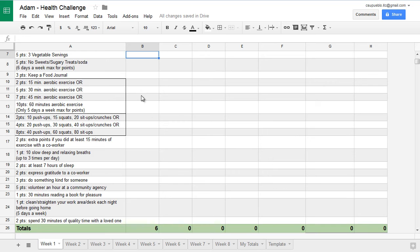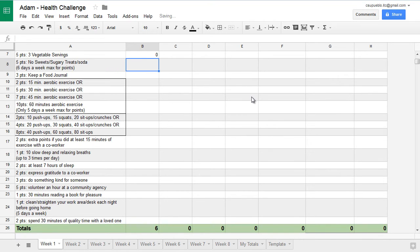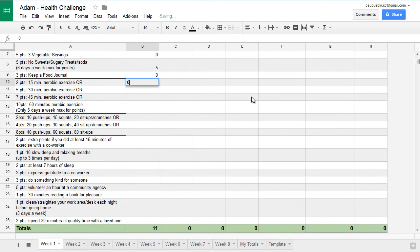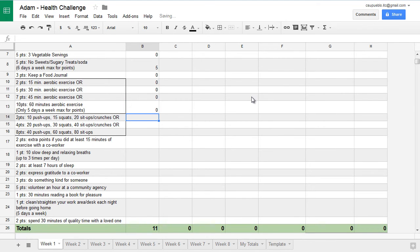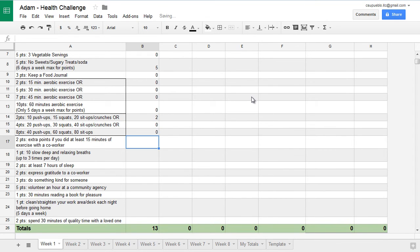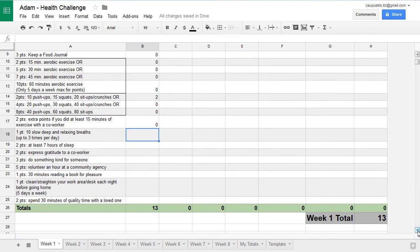We're getting close. So five points here for vegetable servings. Did not eat vegetables. No sweets for the day—that's good. I didn't do that. I did not keep a food journal. Aerobic exercise on Monday—did not complete any of that. You really don't have to put zeros in. I just like to put zeros in as I go down the list. I did do the first level of this challenge here. I did not exercise with a coworker.